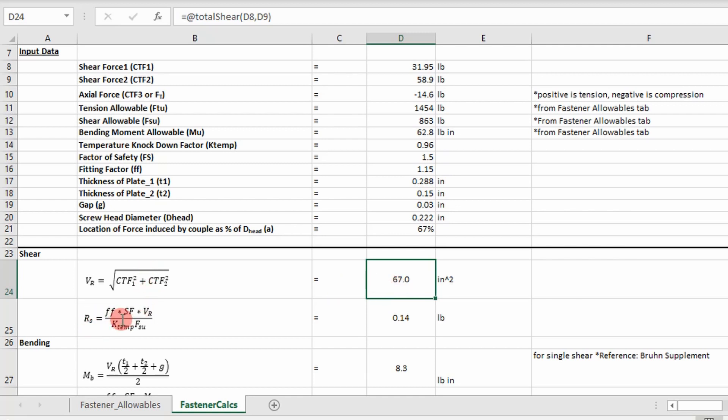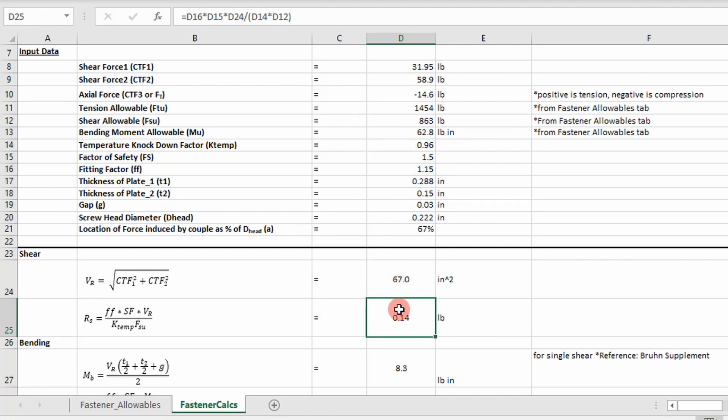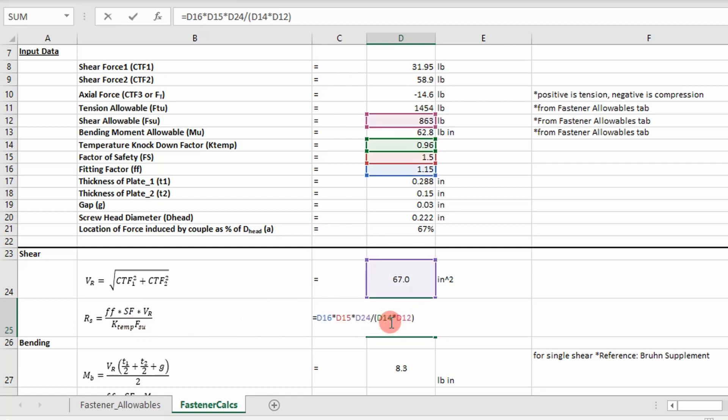And then I calculate my shear load ratio. So I take my fitting factor and my safety factor. I multiply it by the load acting on my fastener, the shear load, 67 in this case. And then I divide it by my temperature knockdown multiplied by my ultimate shear load or ultimate shear allowable in units of pounds.